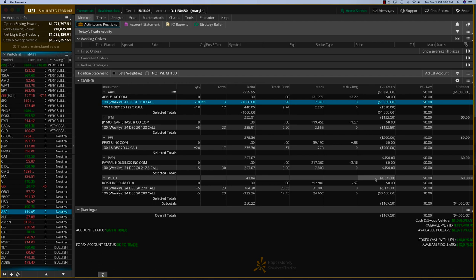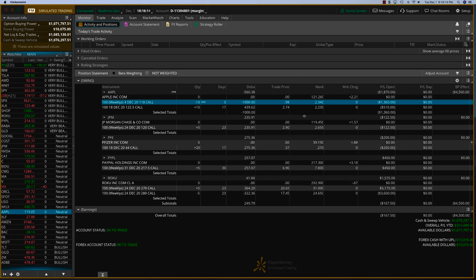So just in the last five days or so, we've closed for profits around $8,000, or close to, let's say $7,000 at least. So that'll be good.